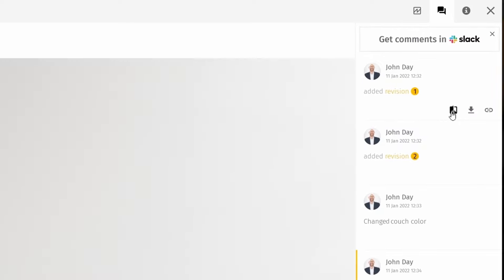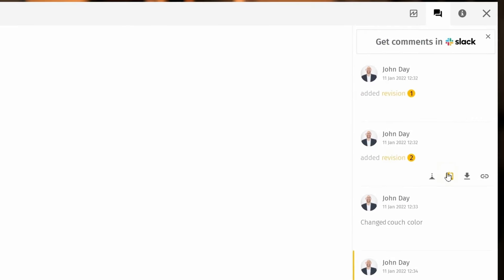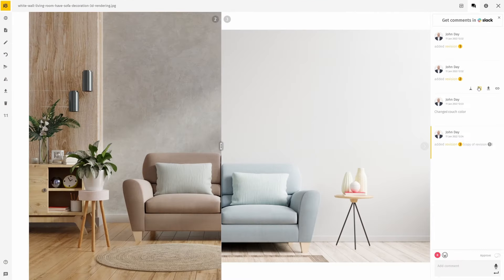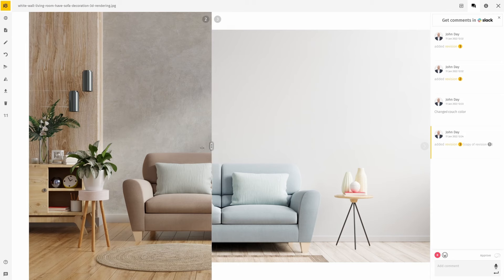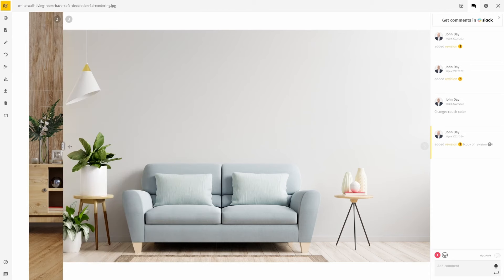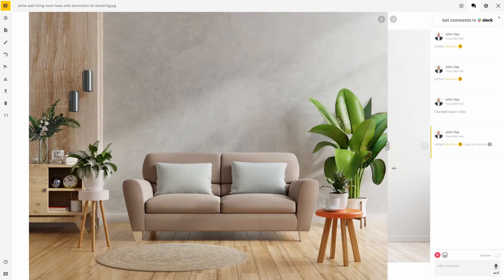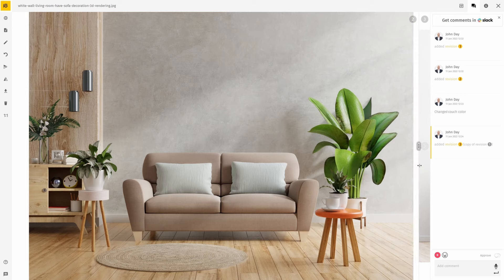You can also directly compare the currently selected revision with any other ones. To do that, hover over any other revision without clicking on it, and click 'See the Difference' to compare all the differences between the two versions of the asset.